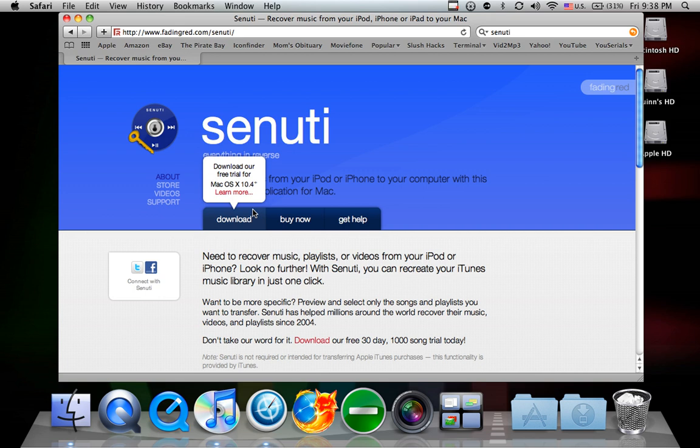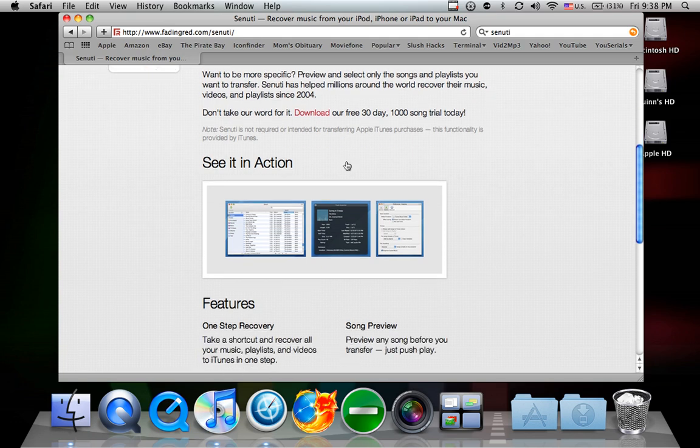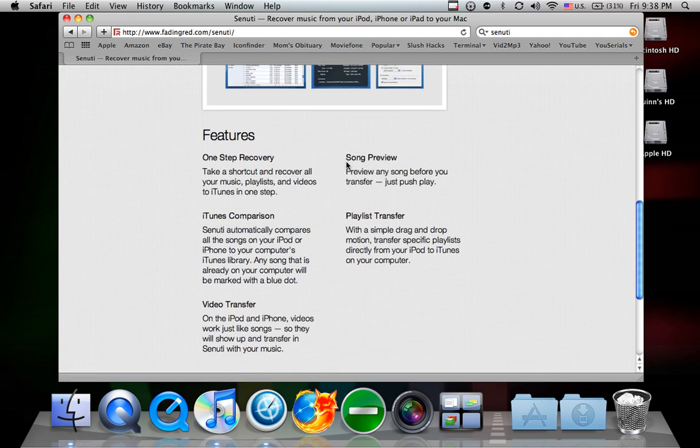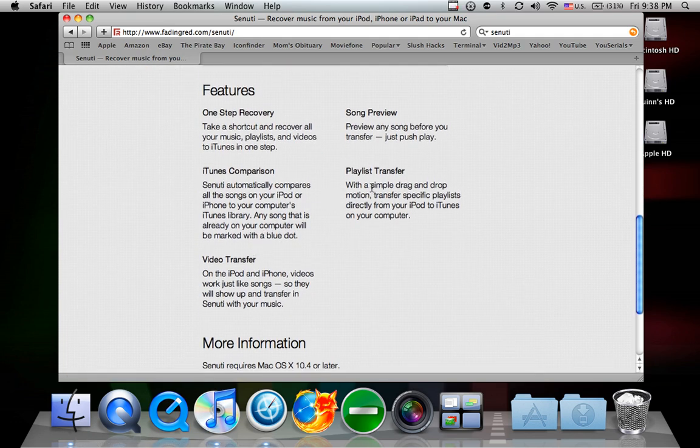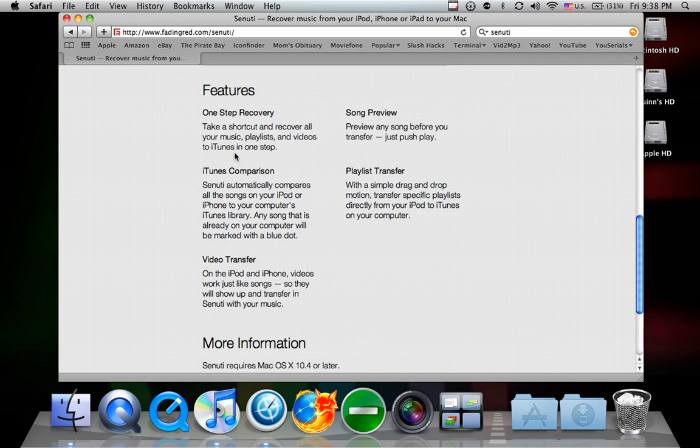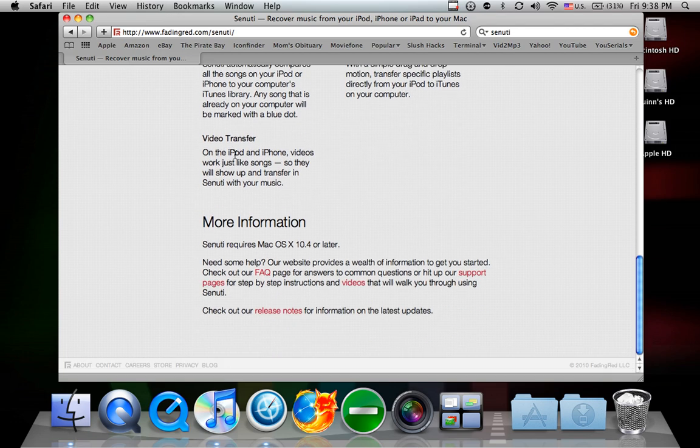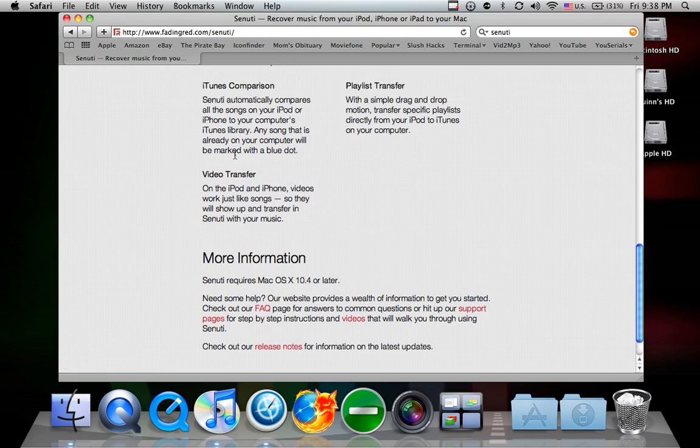So I'm going to give you the serial code. It does video transfer, playlist transfer, iTunes comparison, song preview, even songs that are locked by another iTunes library, I believe.